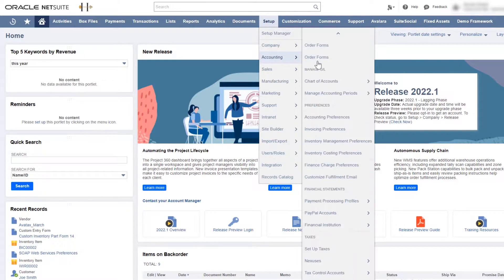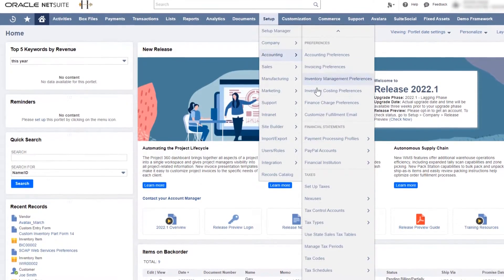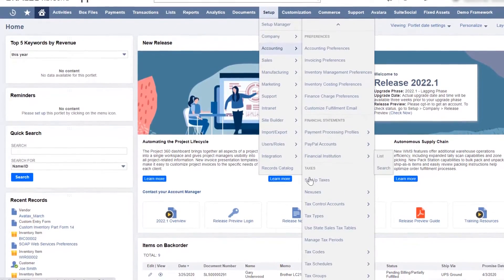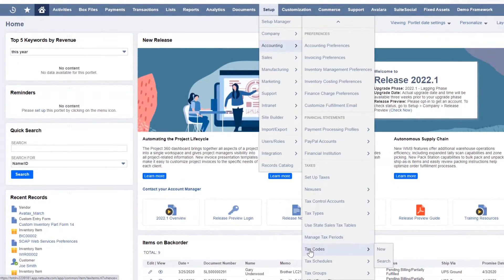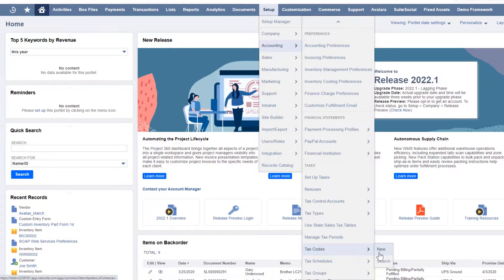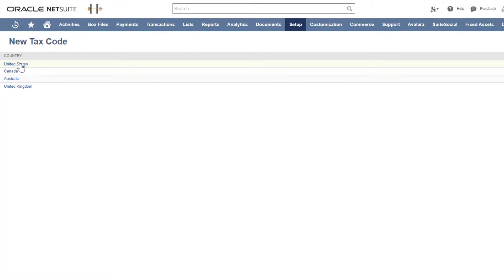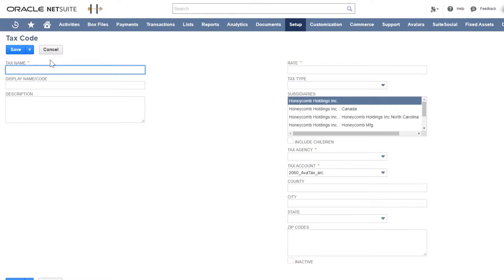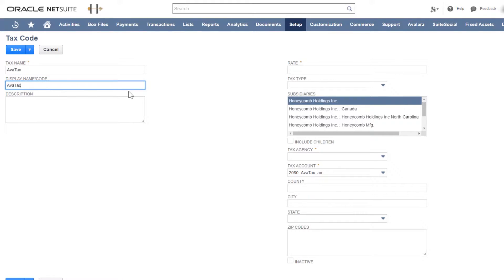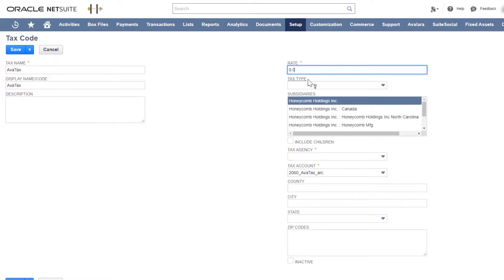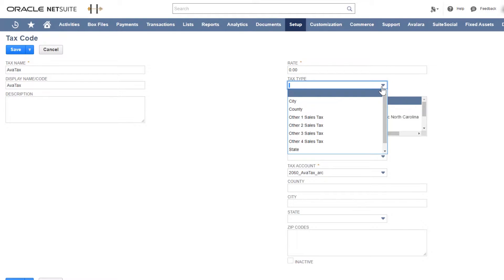Start by adding your AvaTax tax code. It tells the connector which sales transactions go to AvaTax for tax calculation. Add a rate of zero and leave the tax type blank. We want tax to be calculated based on the Avalara tax code mapped to your inventory items.